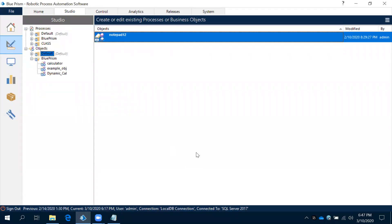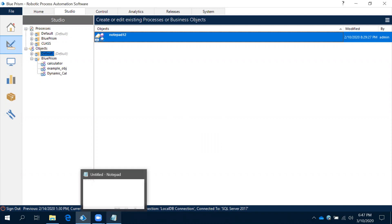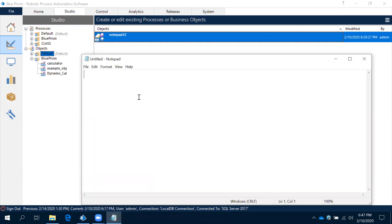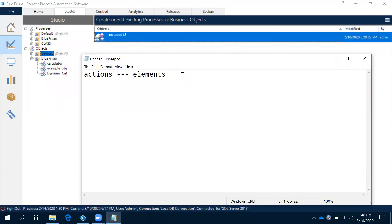I will give you one assignment for a Windows application and explain every step by step. Our application is the Notepad application. First, when you are working with any application, note down all the actions you are going to perform in that application. Based on the actions, you will decide the elements — if an element is there, only then can we create actions.